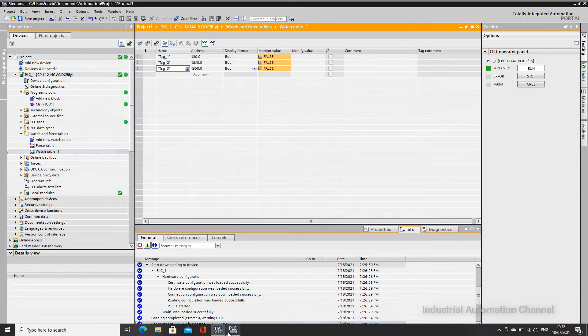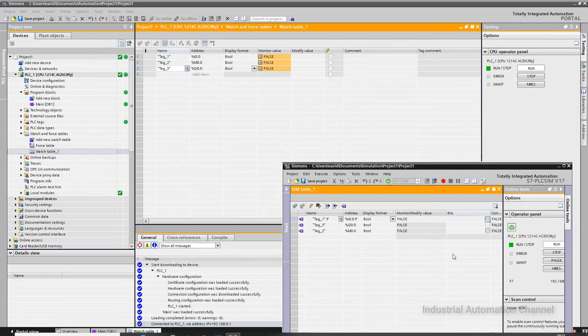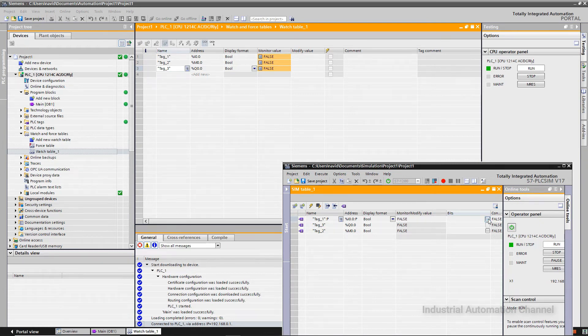I want to change the input with PLC SIM. Or if you have a real PLC, you can connect the push button to the PLC and press it to see the status in the watch table.